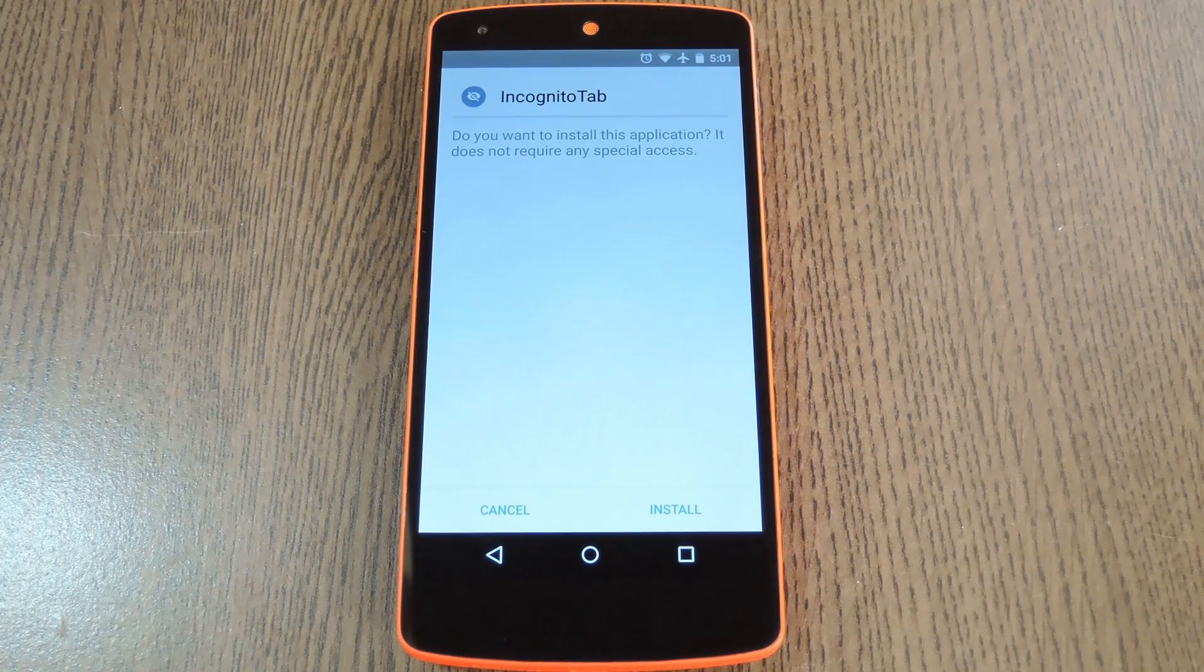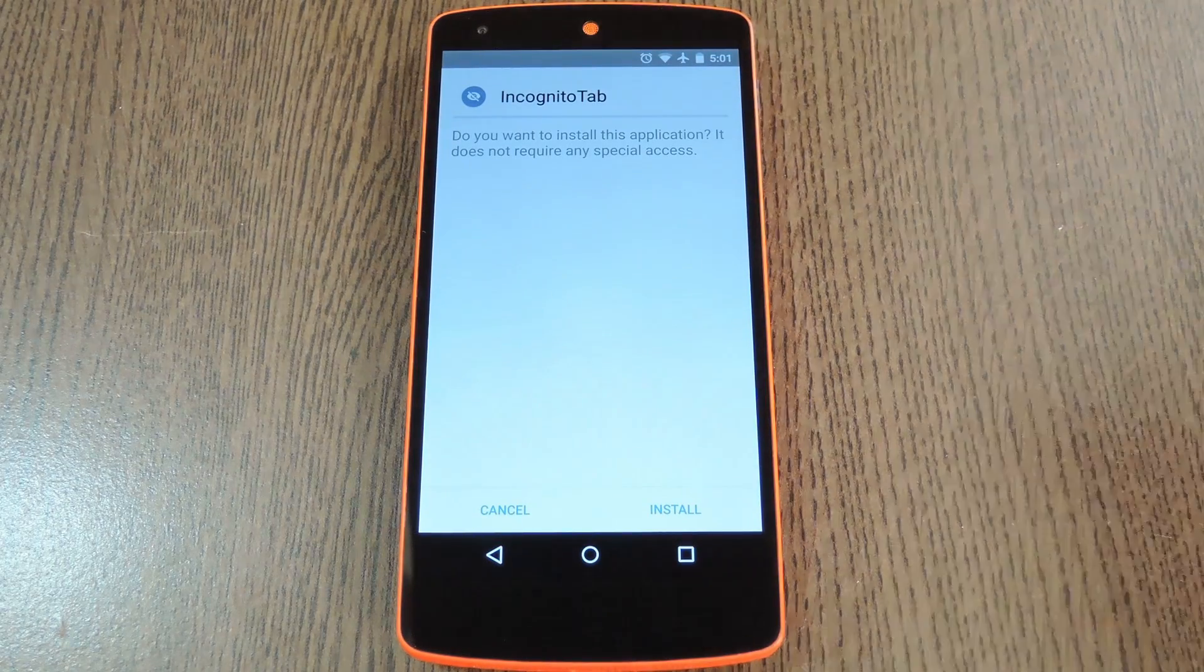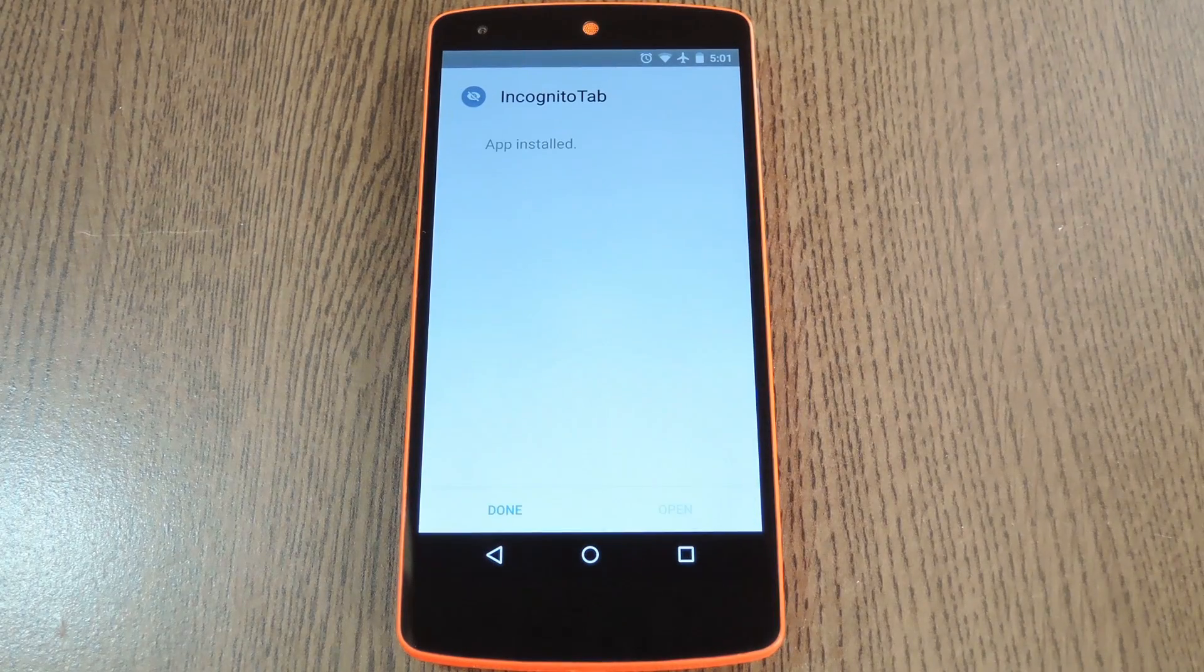Within a few seconds Android's installer interface should come right up. So tap install on this screen.